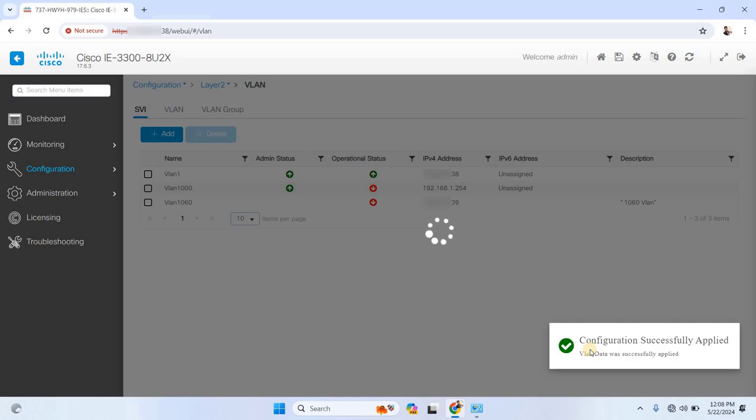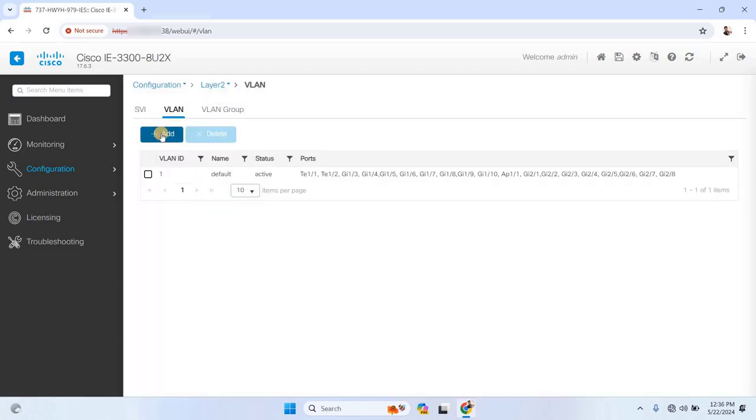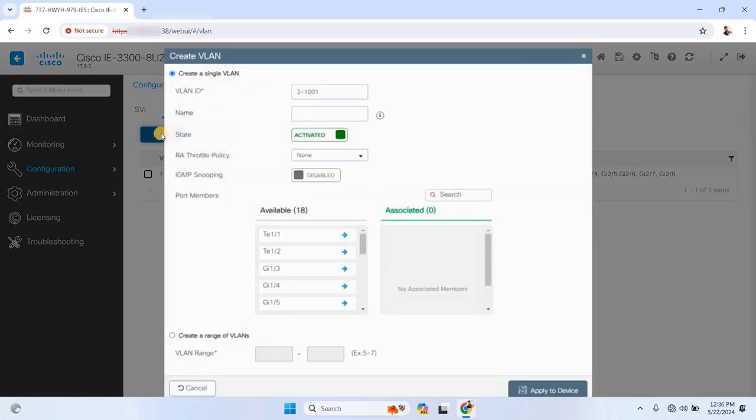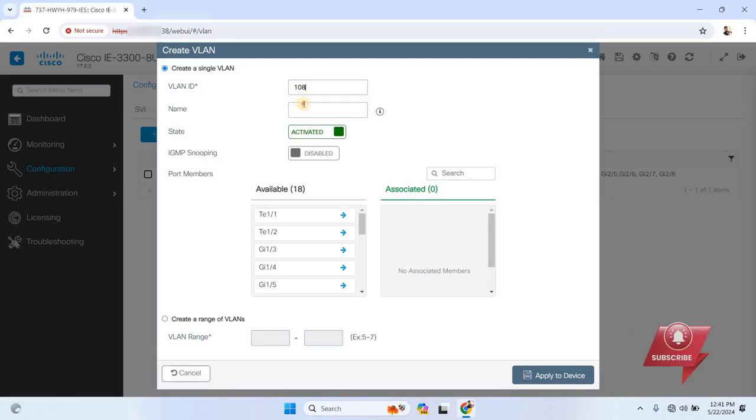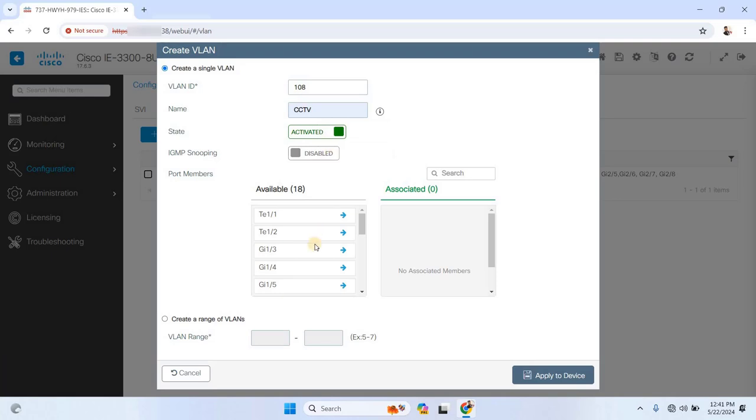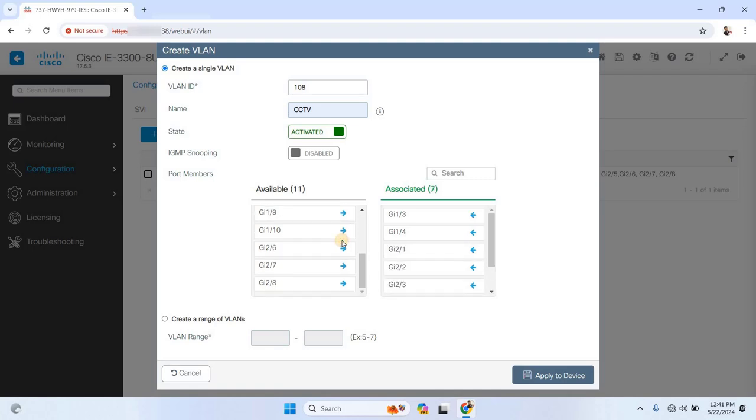Next, let's create a new VLAN. Navigate to the VLAN section and click Add. Enter a VLAN ID, again I'll use 1060, and give it a name, for example, CCTV VLAN. You can now assign specific ports to this VLAN. Click on the arrow next to each port to associate them with the VLAN you're creating. Once you've selected the ports, hit Apply.